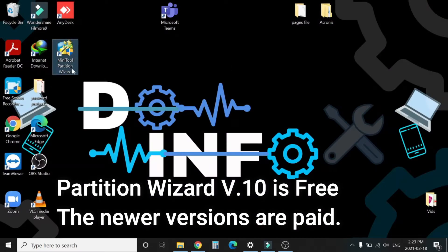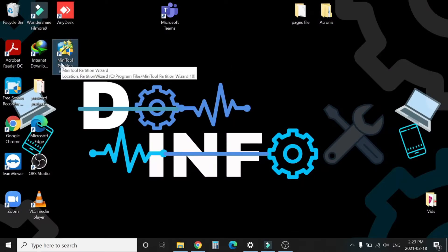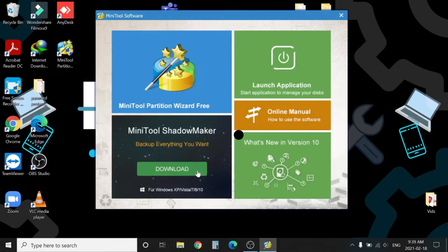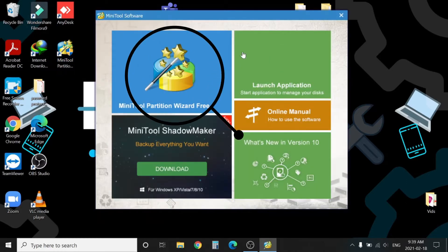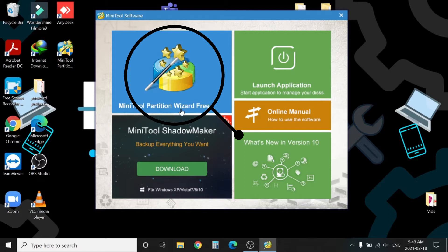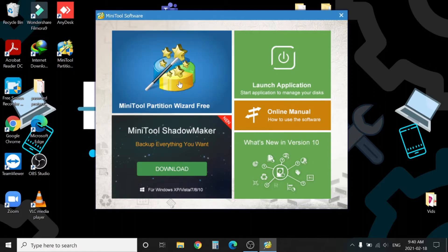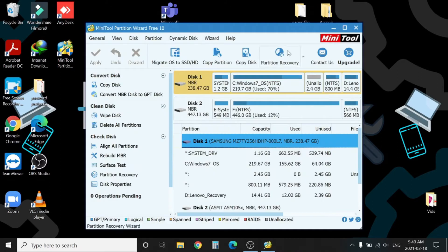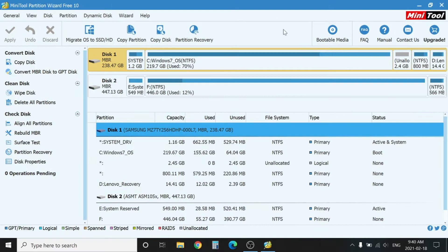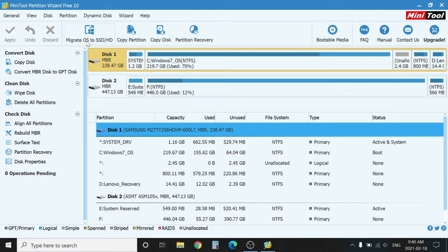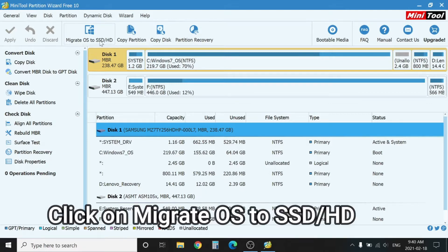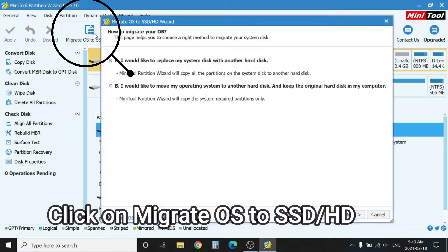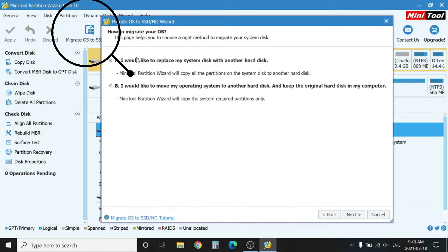I have already downloaded it. Click on MiniTool Partition Wizard Free and you will see the main platform of the application. You can find all your computer partitions and external storage here. Now click on Migrate Operating System to SSD/HD.